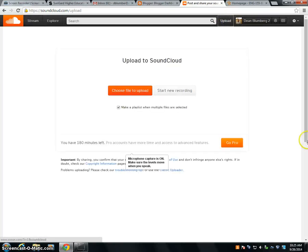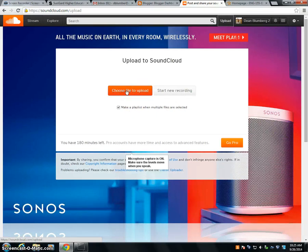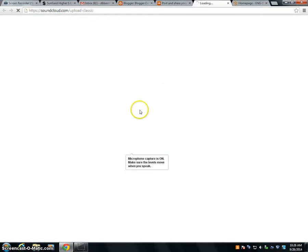You'll click on that and you can either choose a file to upload if it were a song or something like that. But if you're going to record your podcast, just click on start new recording.